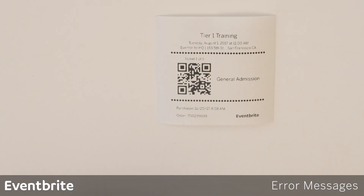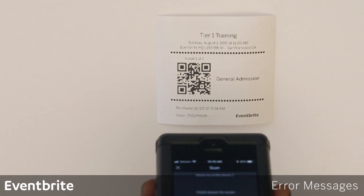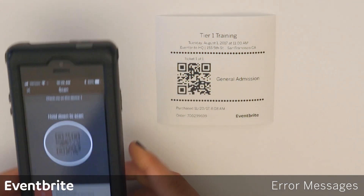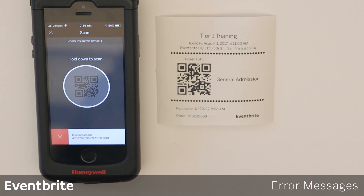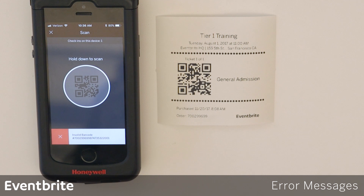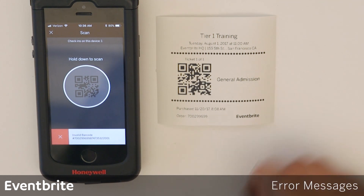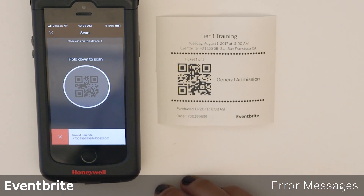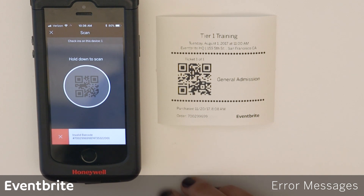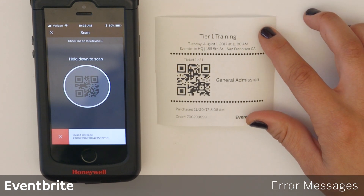The second error message to be aware of is 'invalid barcode.' I'm going to scan this ticket and I receive an invalid barcode message. This can mean that the ticket is for a different event, a non-Eventbrite event, or — if everything on the ticket matches the event you're at — the ticket may have been refunded or canceled. Either way, send that person to customer service to get their issue resolved.